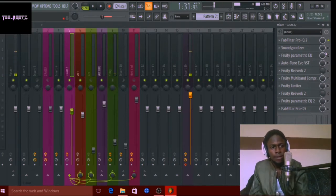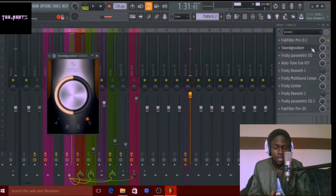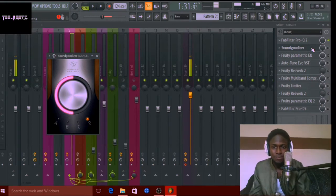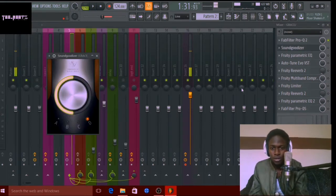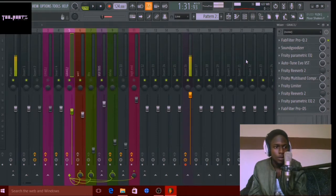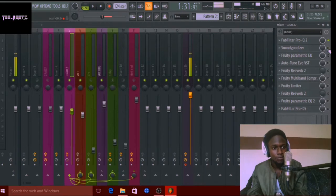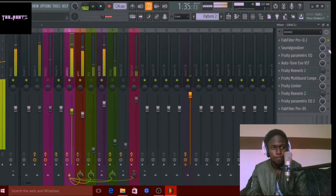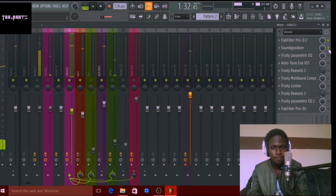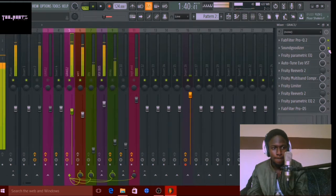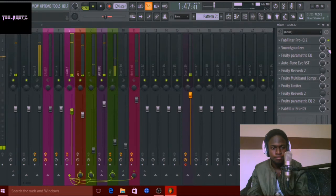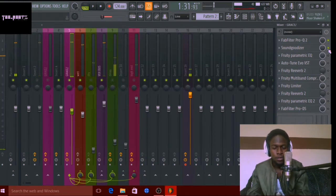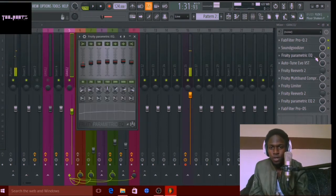After that I went for my Soundgoodizer. I really love adding this on female vocals mostly because it gives them this kind of shine. I turned it up to about 50 percent. Here's what it sounds like with it on — I'll keep bypassing it. As you can see, the Soundgoodizer really helps especially for female vocals.